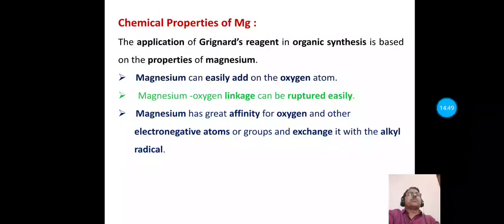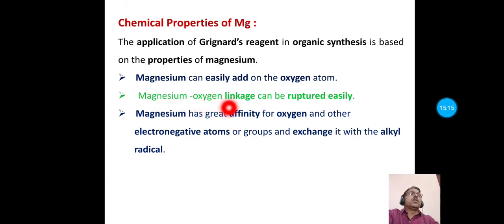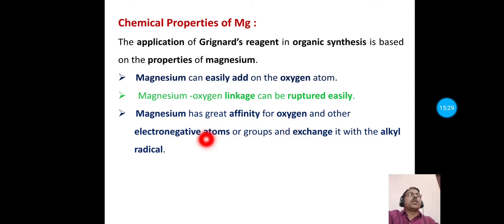The applications of Grignard's reagents in organic synthesis are based on the properties of magnesium. First, magnesium can easily add across a carbonyl group. Second, the magnesium-oxygen bond can be ruptured easily. Third, magnesium has a high affinity towards oxygen or more electronegative atoms or groups, and it can exchange with an alkyl radical.